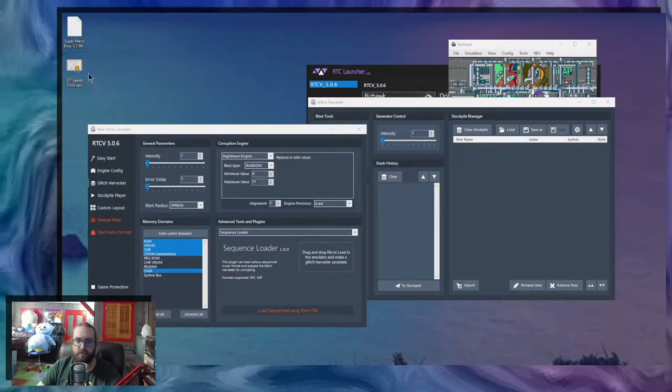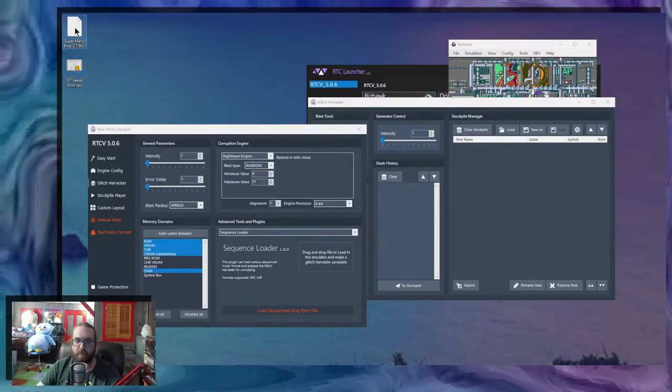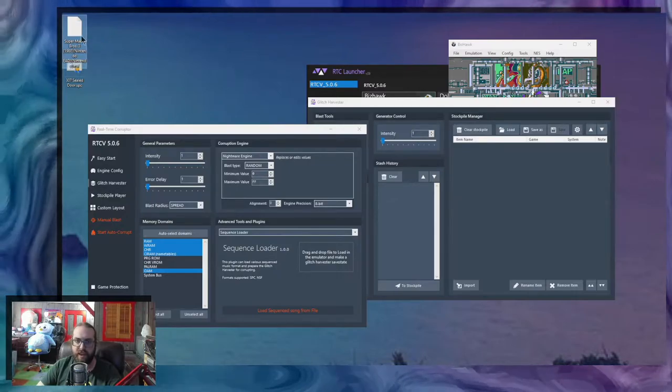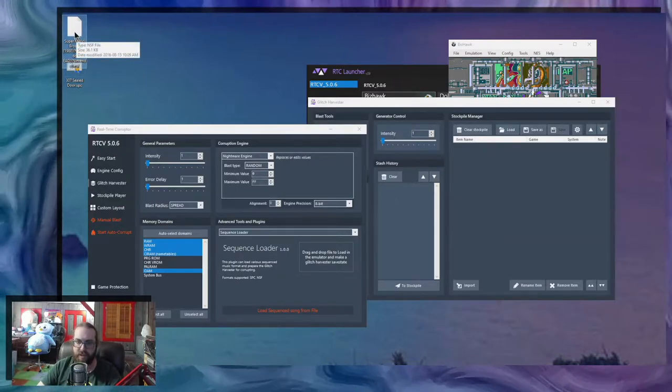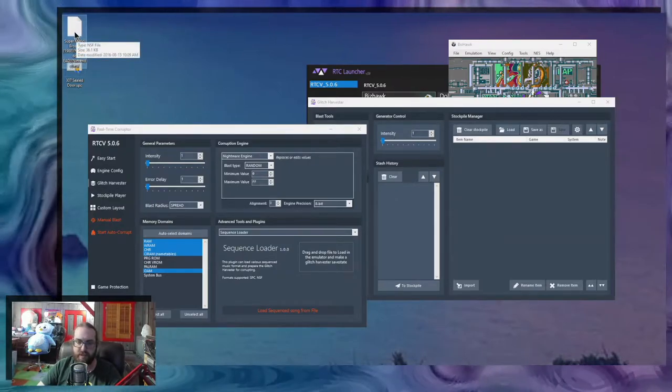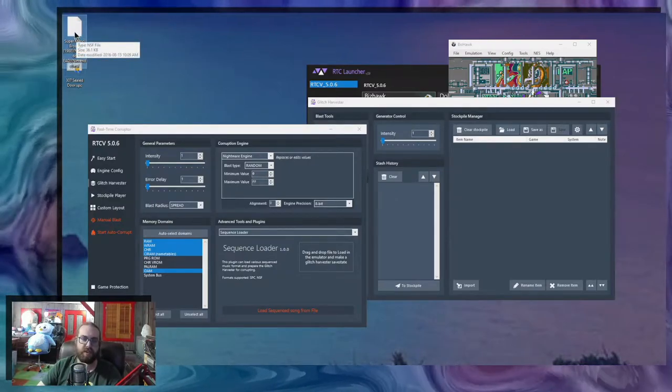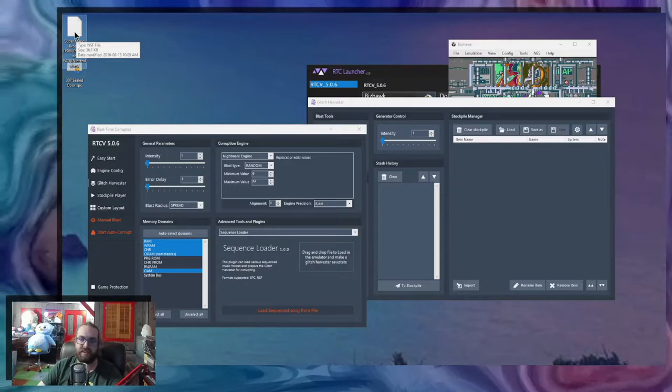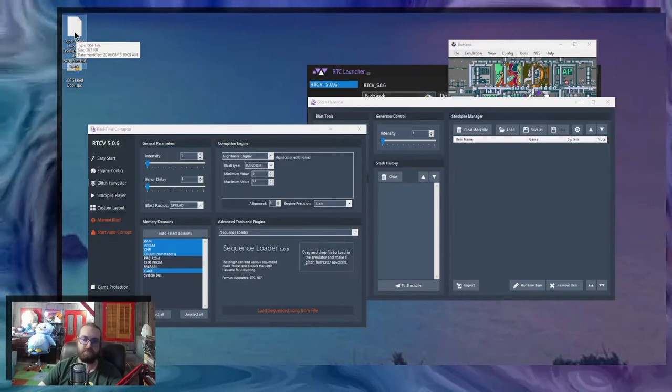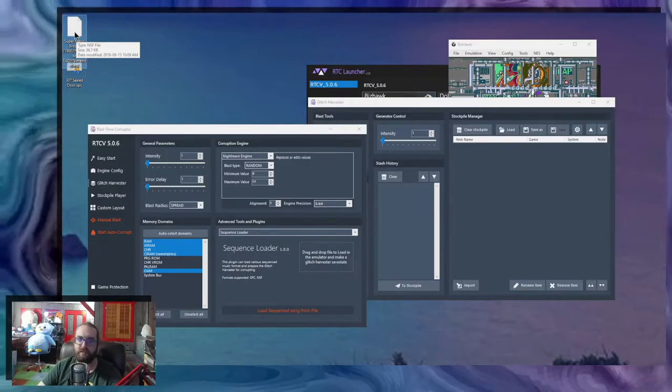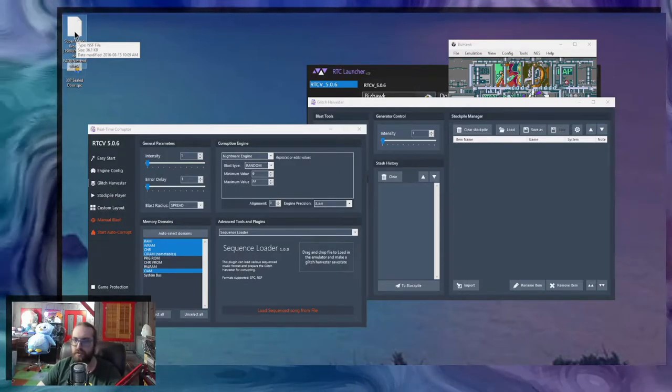So I'm going to start with the NSF format for the NES. Right now, there's only NSF and SPC formats that are supported. Might add some in the future.